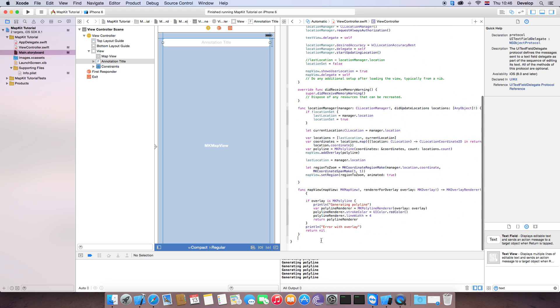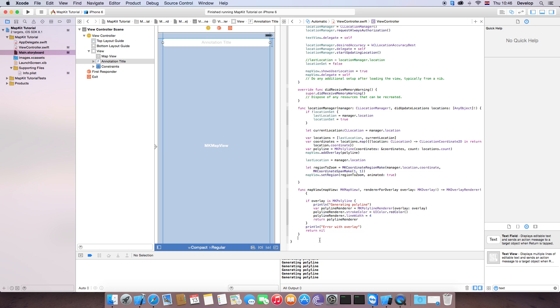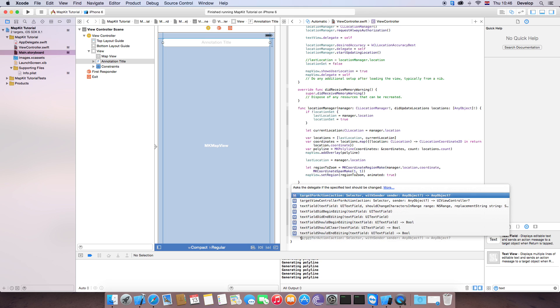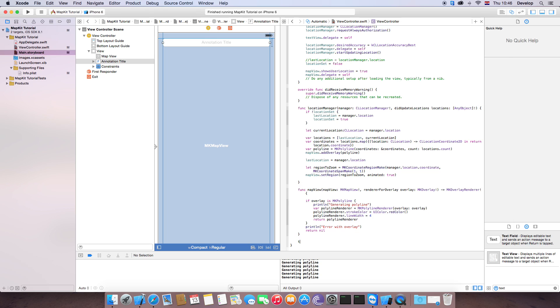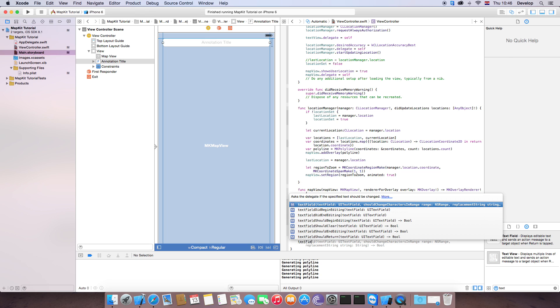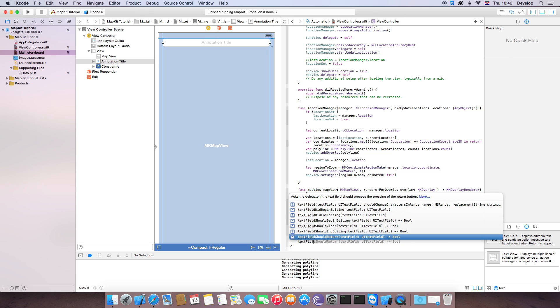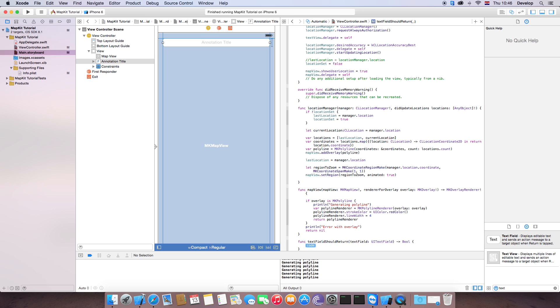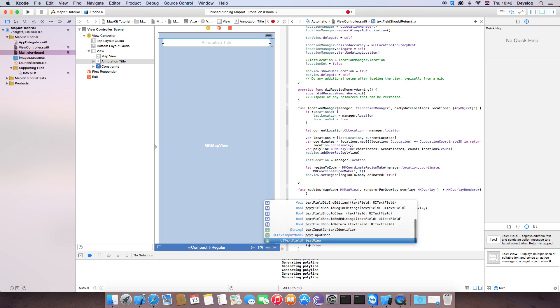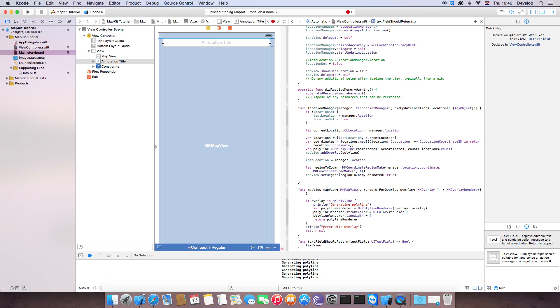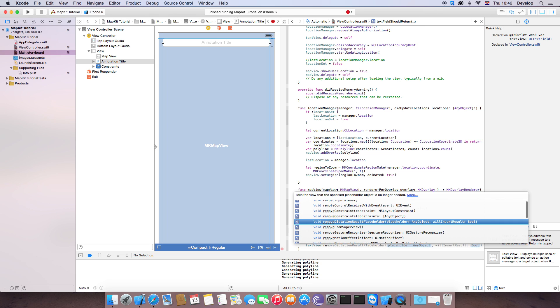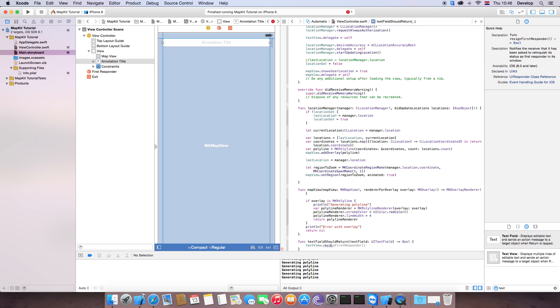Now we need to implement function that is going to be called text field should return. And we are going to do text view dot resign first responder and then return true.